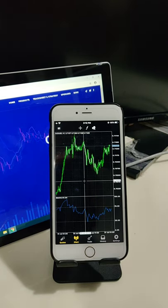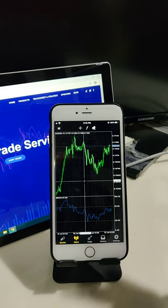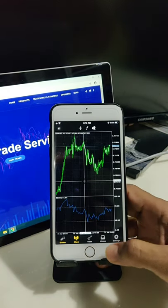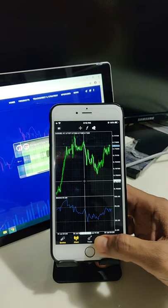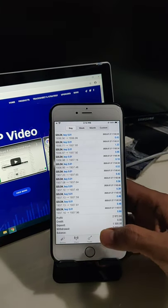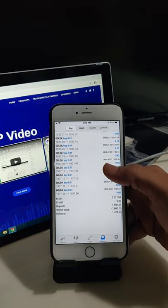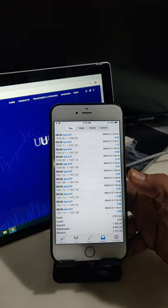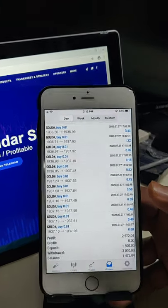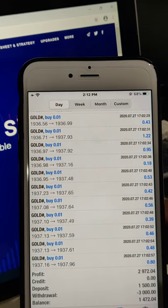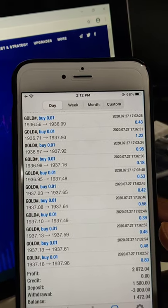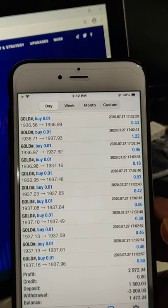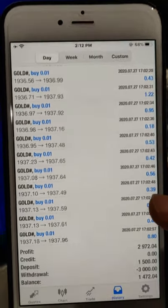Let me show you all the history, trades and everything. So this is the account. Please verify.